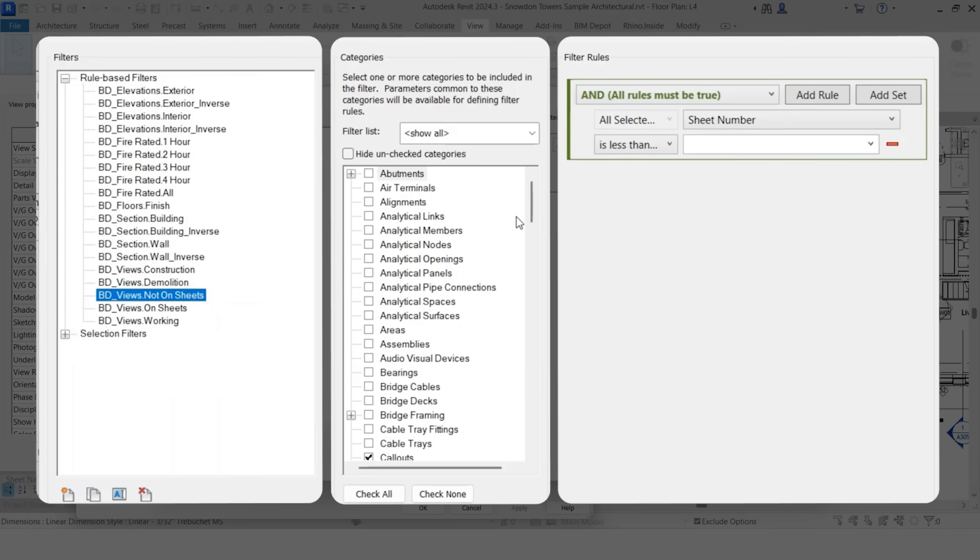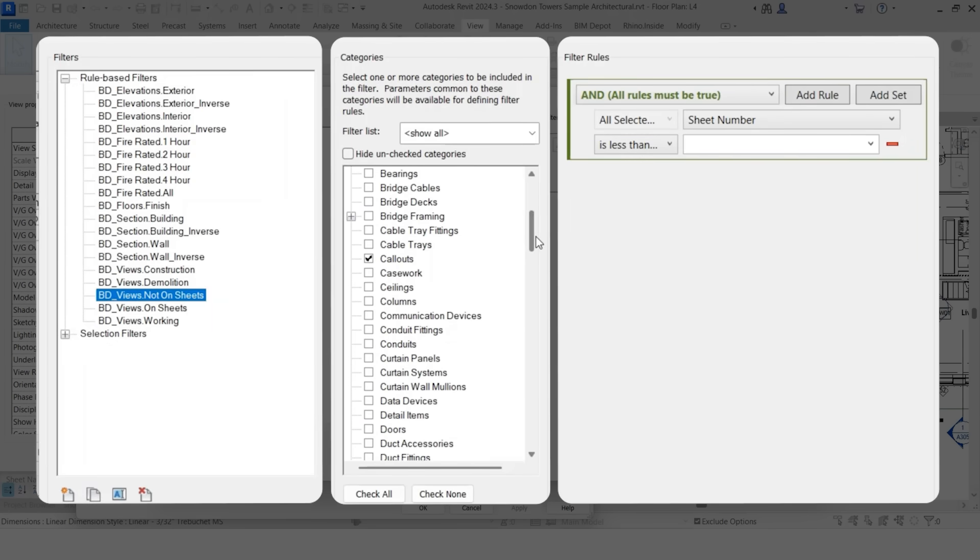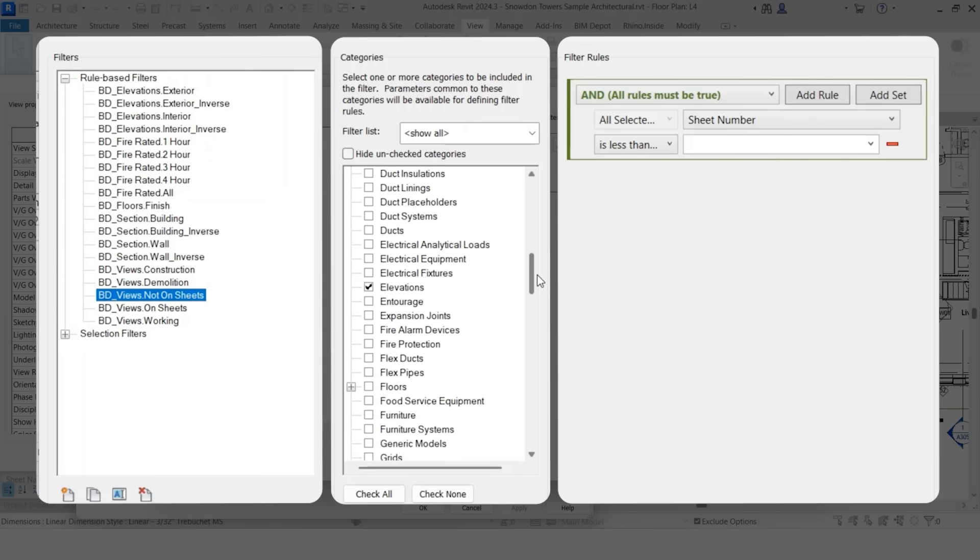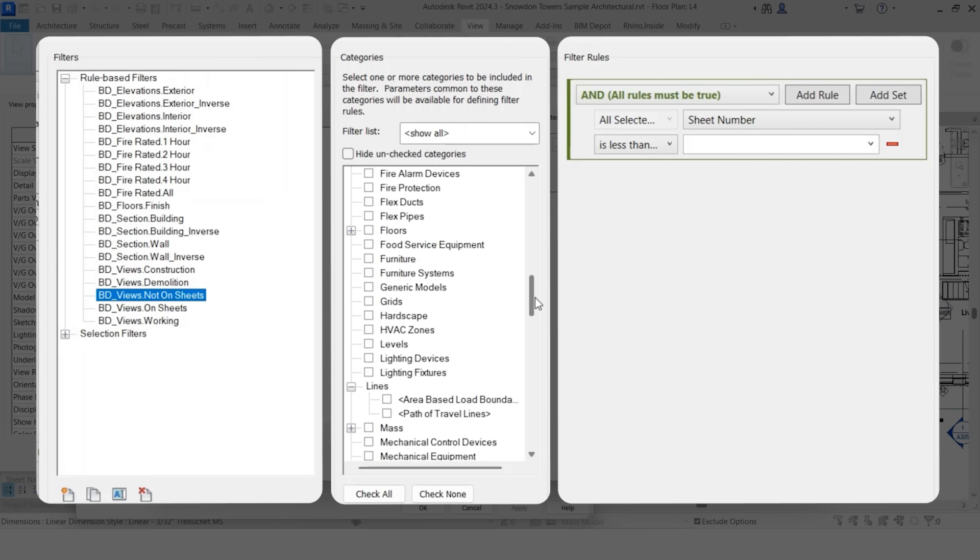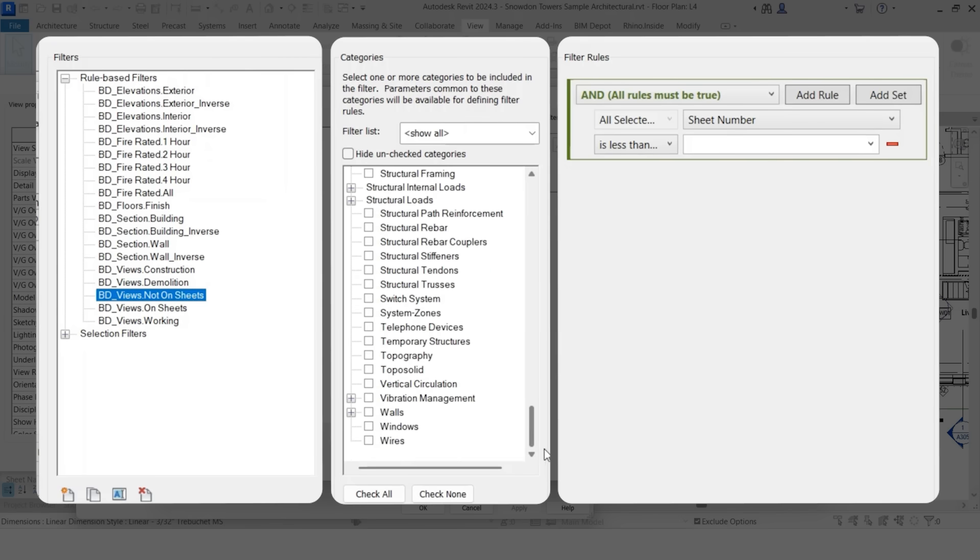So I like to do the top level categories. So in this case, views. So we're talking about callouts, elevations, sections, and so on. This is really saying that we want all the views within that particular view. So it's all the calls.